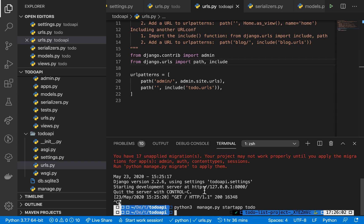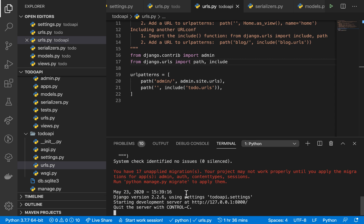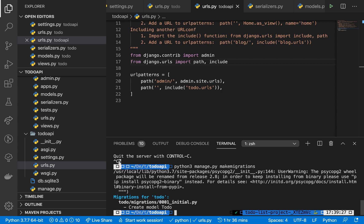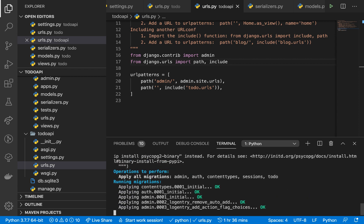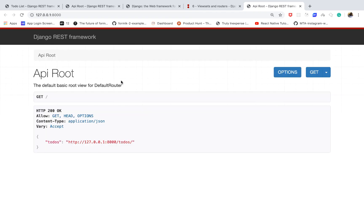Now we can test this. First we need to run our migrations — python3 manage.py makemigrations, then python3 manage.py migrate. Then run the application again with runserver. It's up and running. If we click the link, we come to the Django REST framework Browsable API, where we can see our resources. The first one is 'todos', which is the only one we set up.